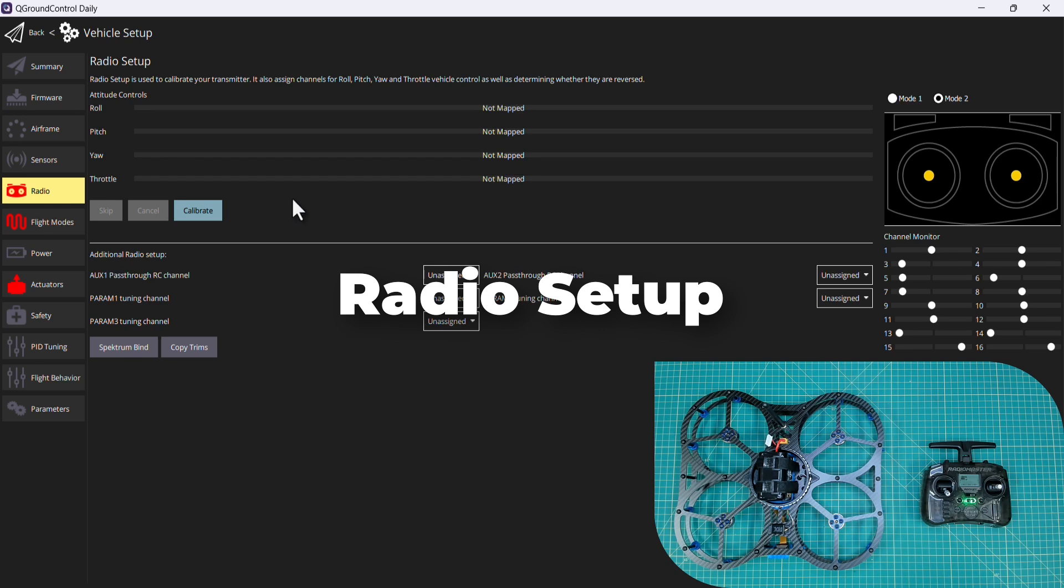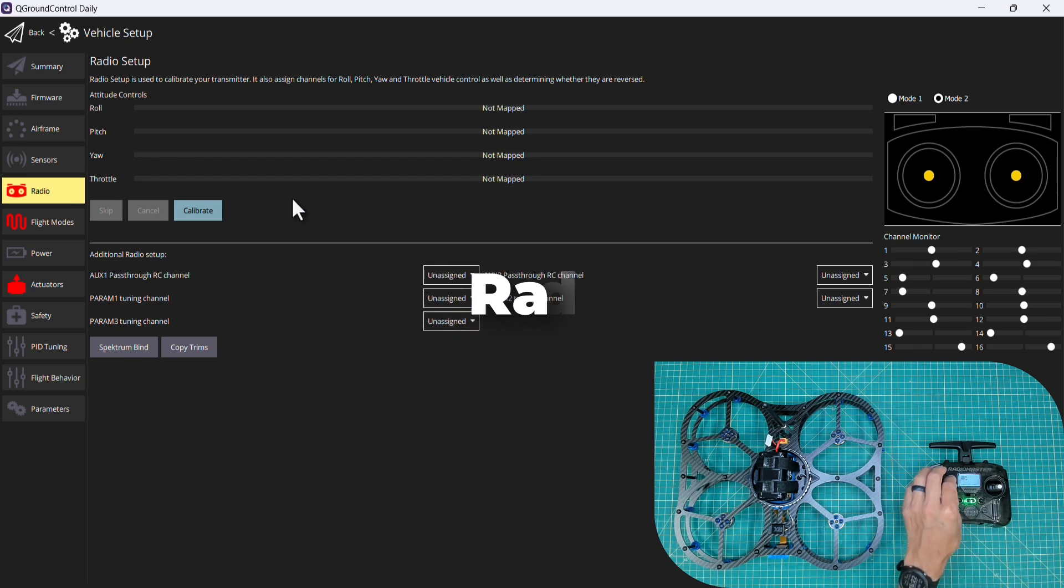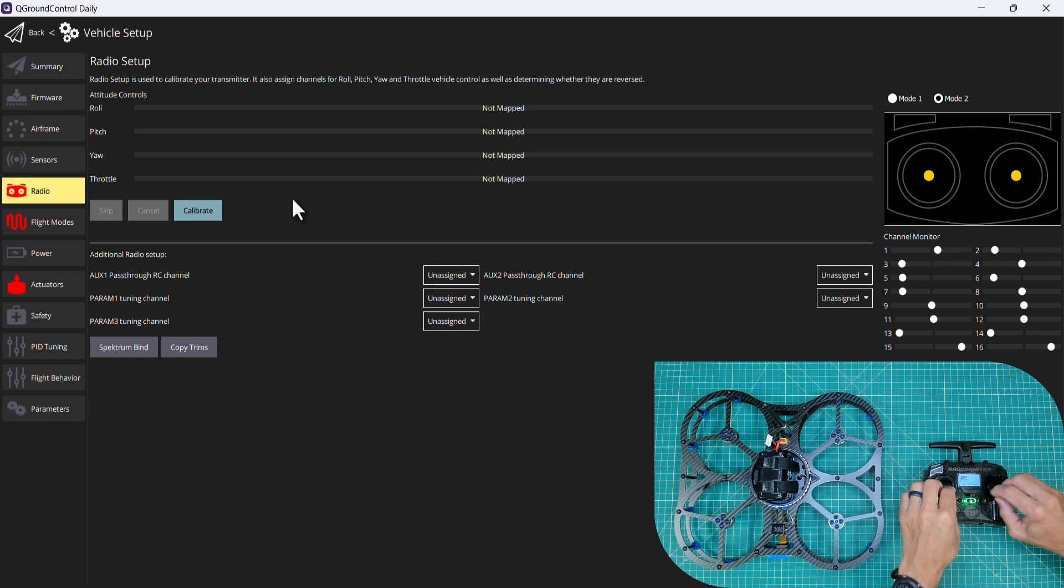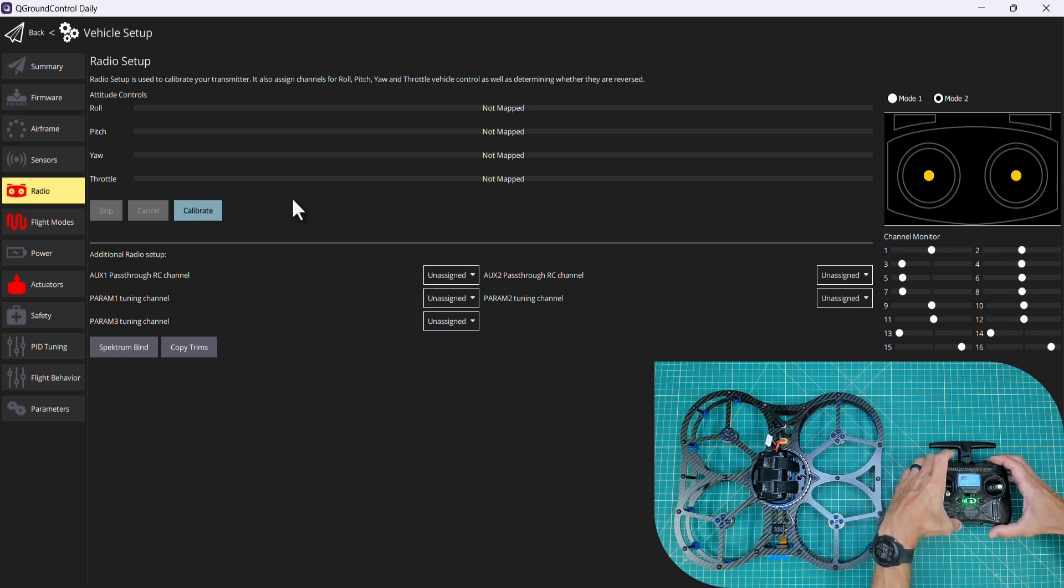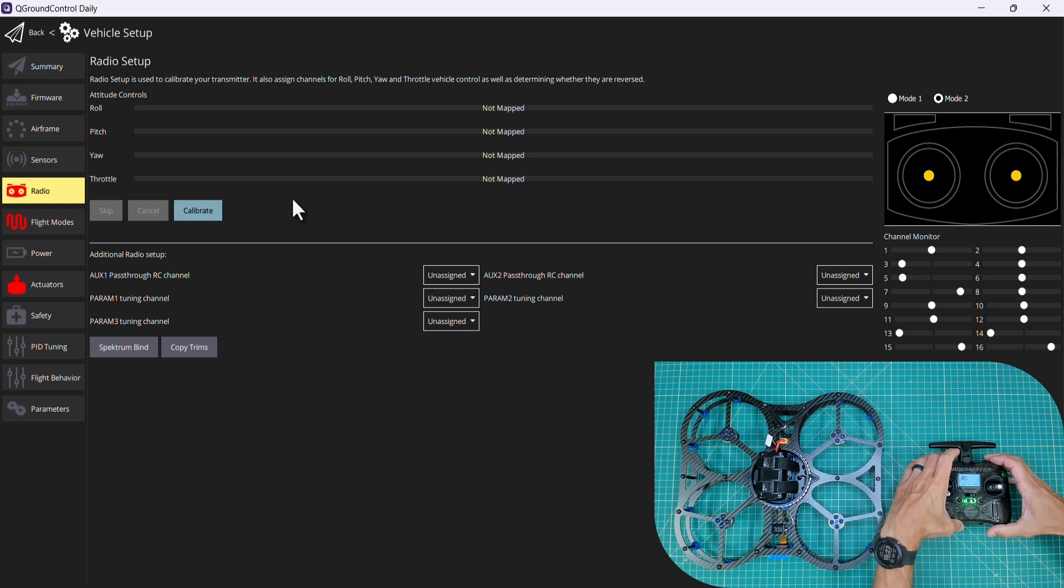So you'll notice now if I move my sticks around you can see in the channel monitor things are moving. Let's mess around with our switches. You can see all of these move around.